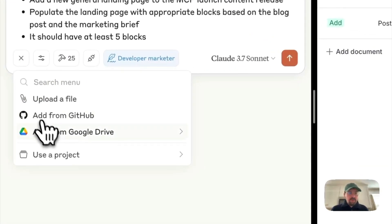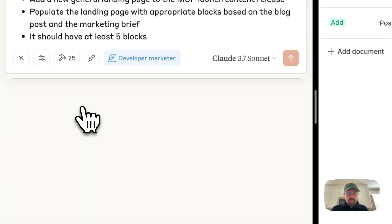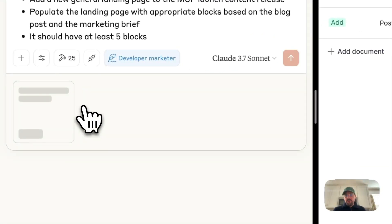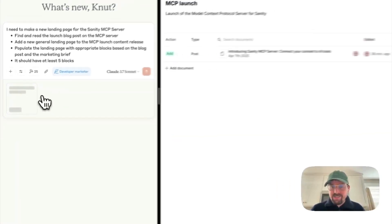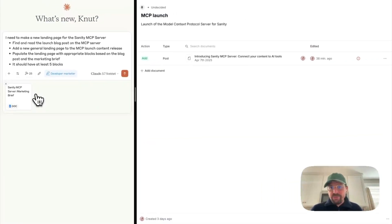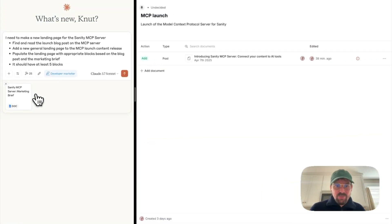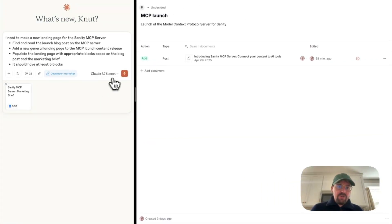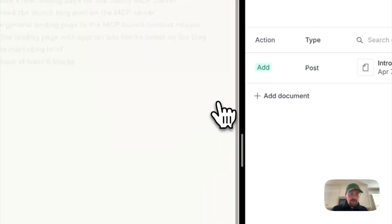I will also add the marketing brief from our Google Drive to give it a little bit more context on what we want to do with this landing page. So let's try and run this prompt in Claude.